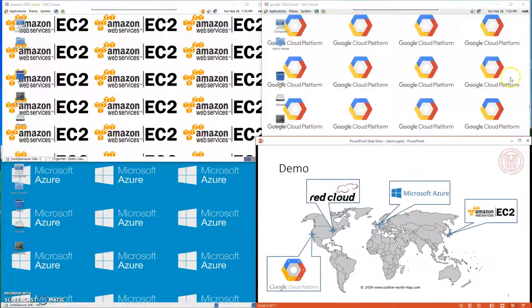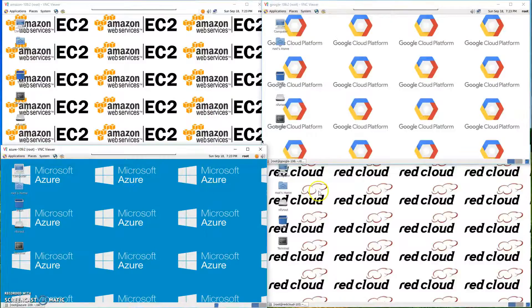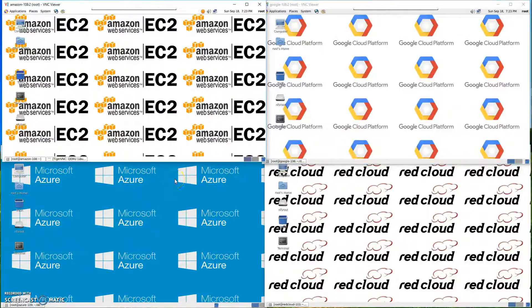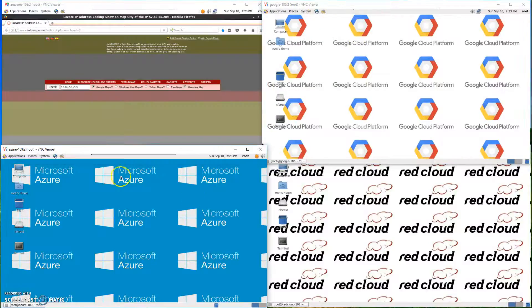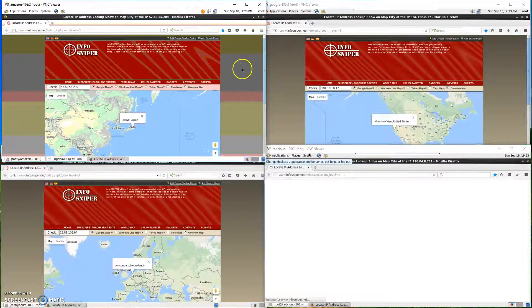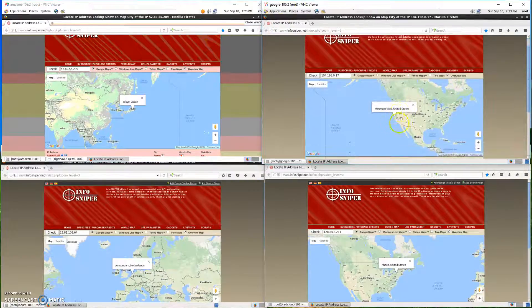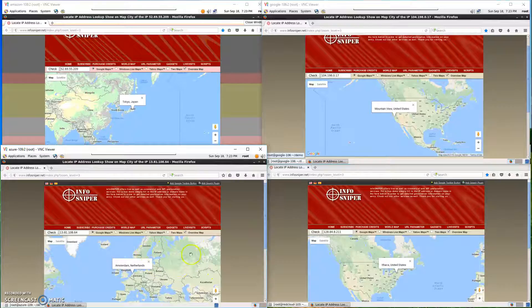Let's go into the demo now. As you can see, there are four windows on the screen, and from the desktop background you can tell that they are from different cloud providers. Those are VLC windows for first layer VMs in different clouds. I'm going to open the browser, which will connect to a website showing the location of the source IP address. We can see that the Amazon instance is running in Tokyo, the Google instance is running in Mountain View, Azure is running in Amsterdam, and the RedCloud instance is running in Osaka.